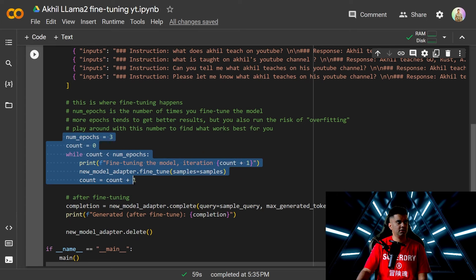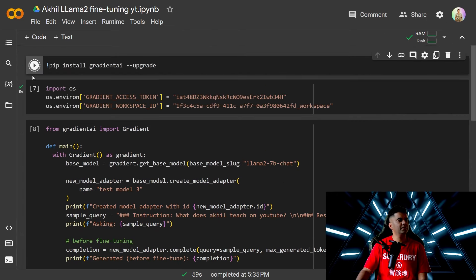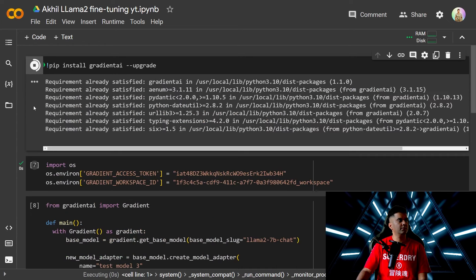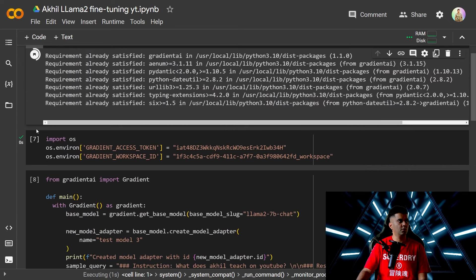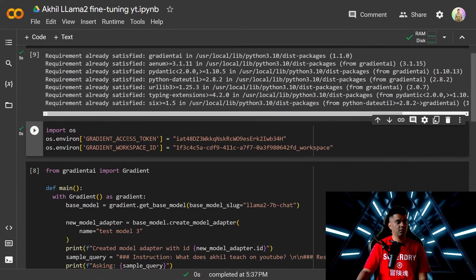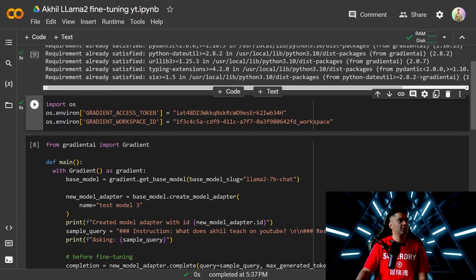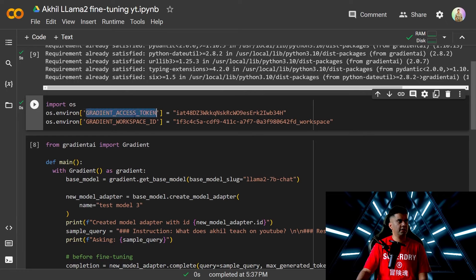This is where the training is happening. And all we'll do is we'll just go ahead and run the program. This is on Google Colab and I'll share the link of this Google Colab notebook in the description of this video. All you have to do is get your gradient access token and gradient workspace ID. I'll show you how to do that as well.